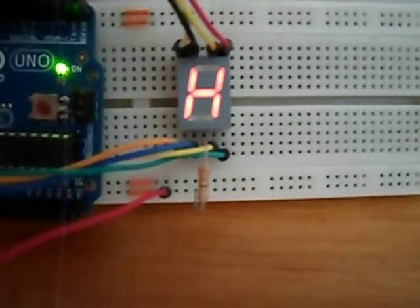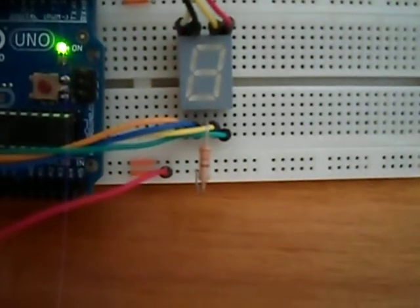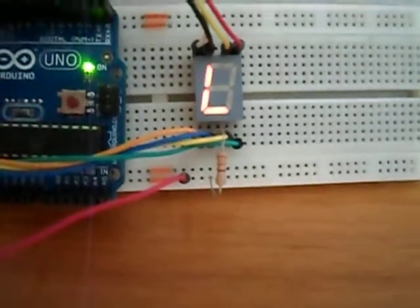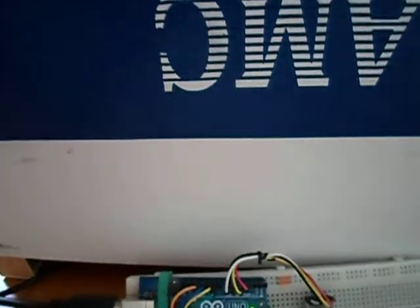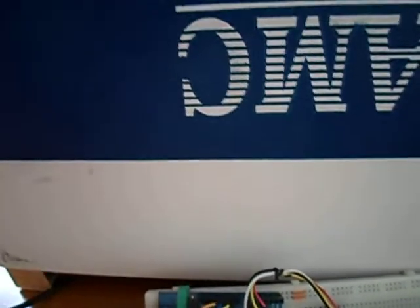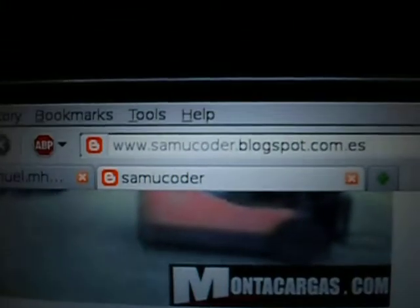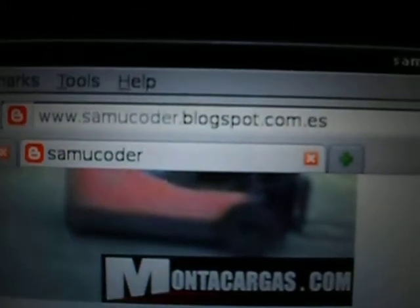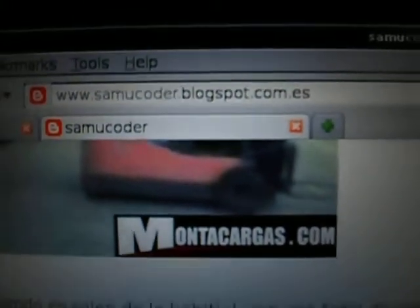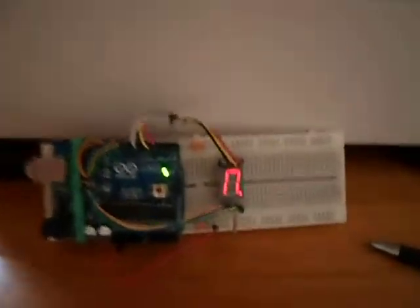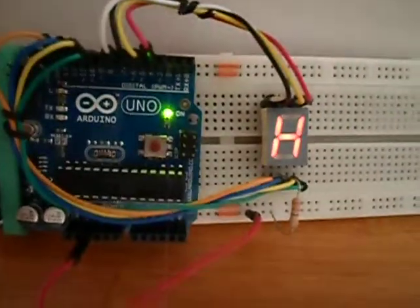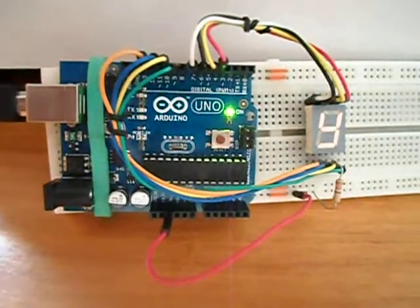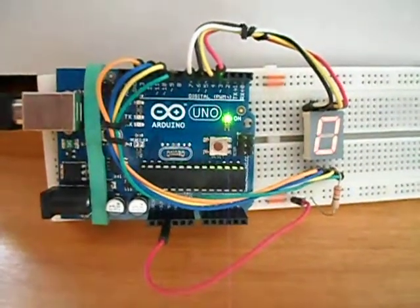And that's how it works. I recommend you to visit my blog, SamuelCoderBlogspot.com.es, and you'll find more fancy libraries for your Arduino projects. Thank you very much.